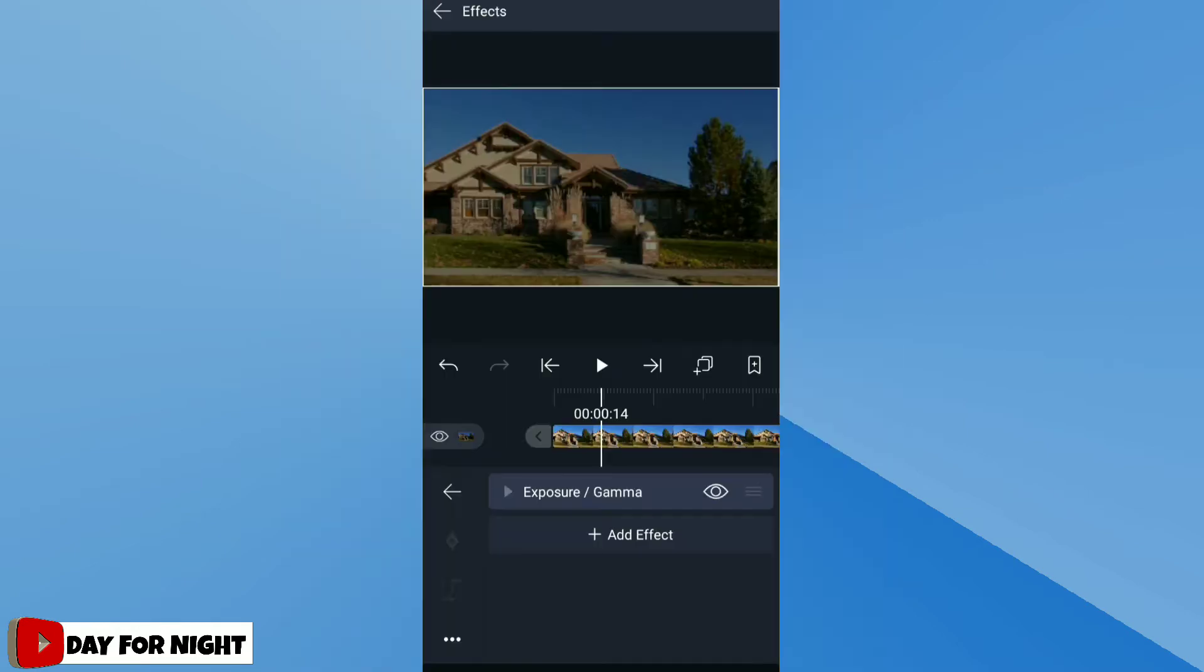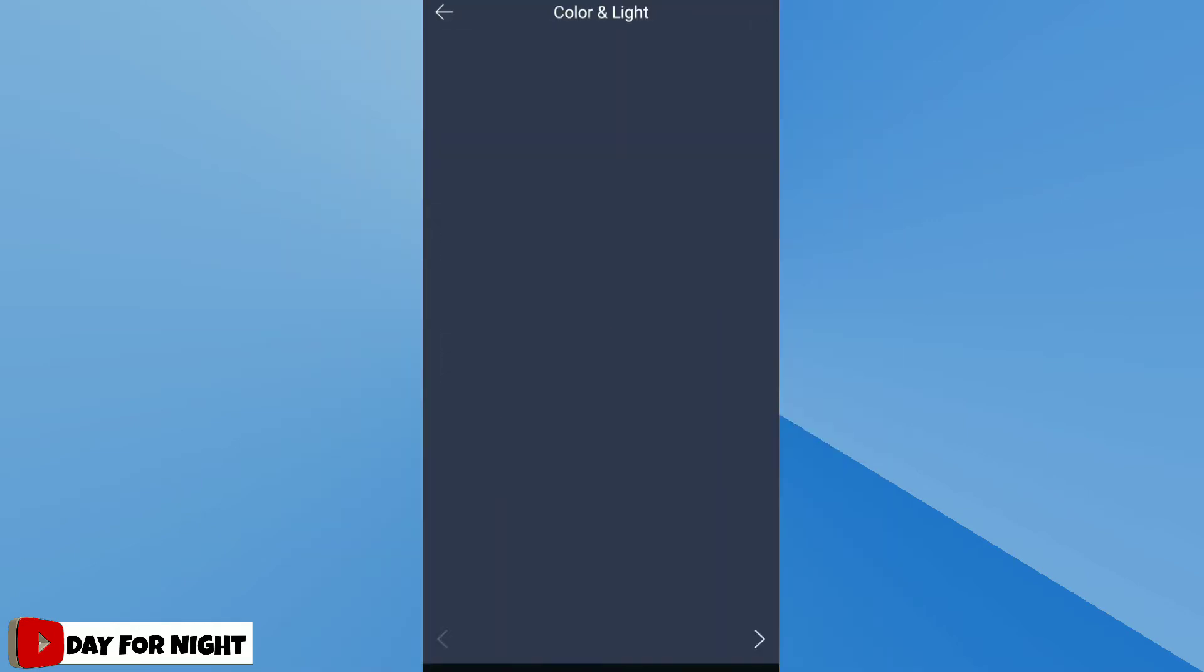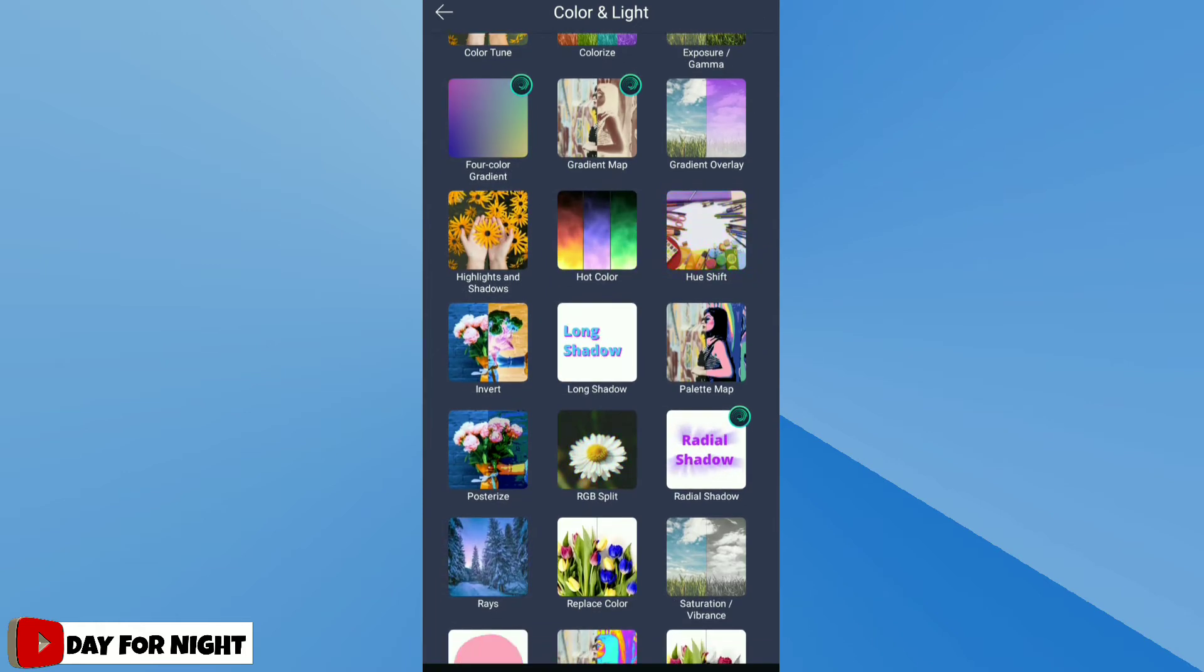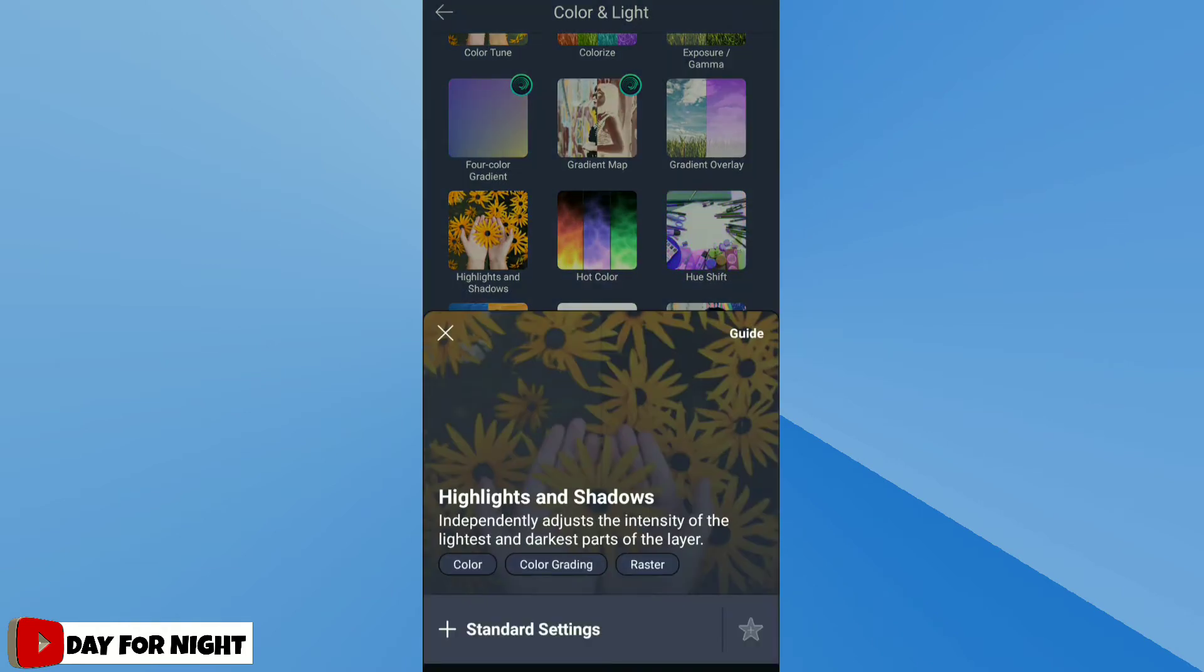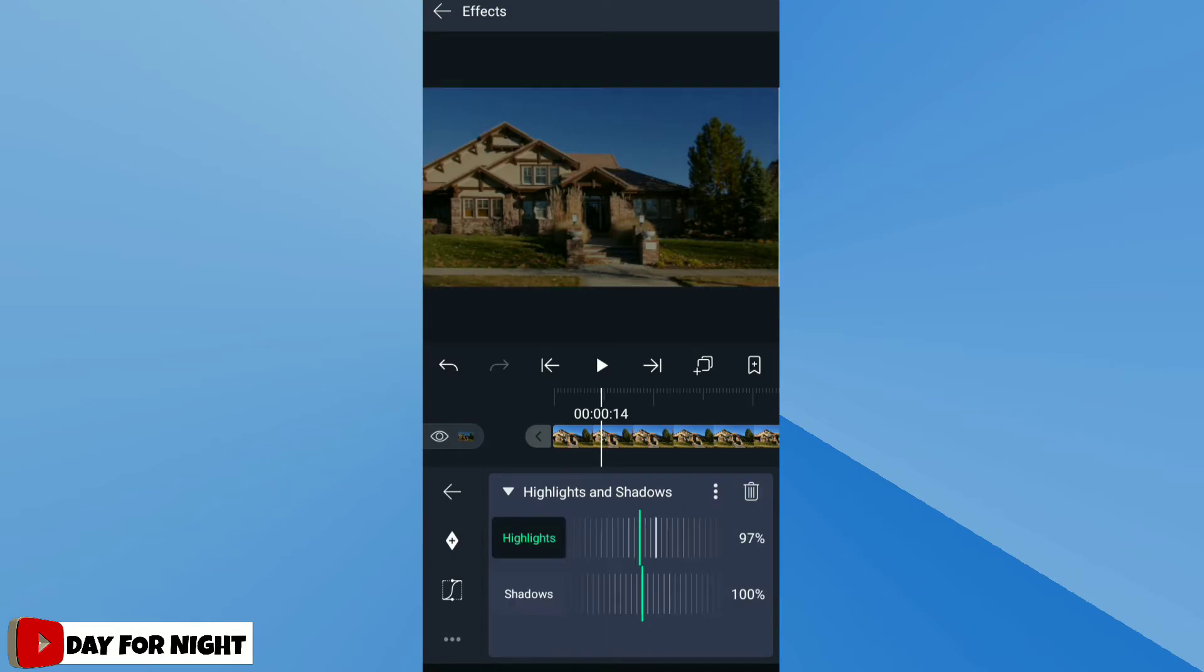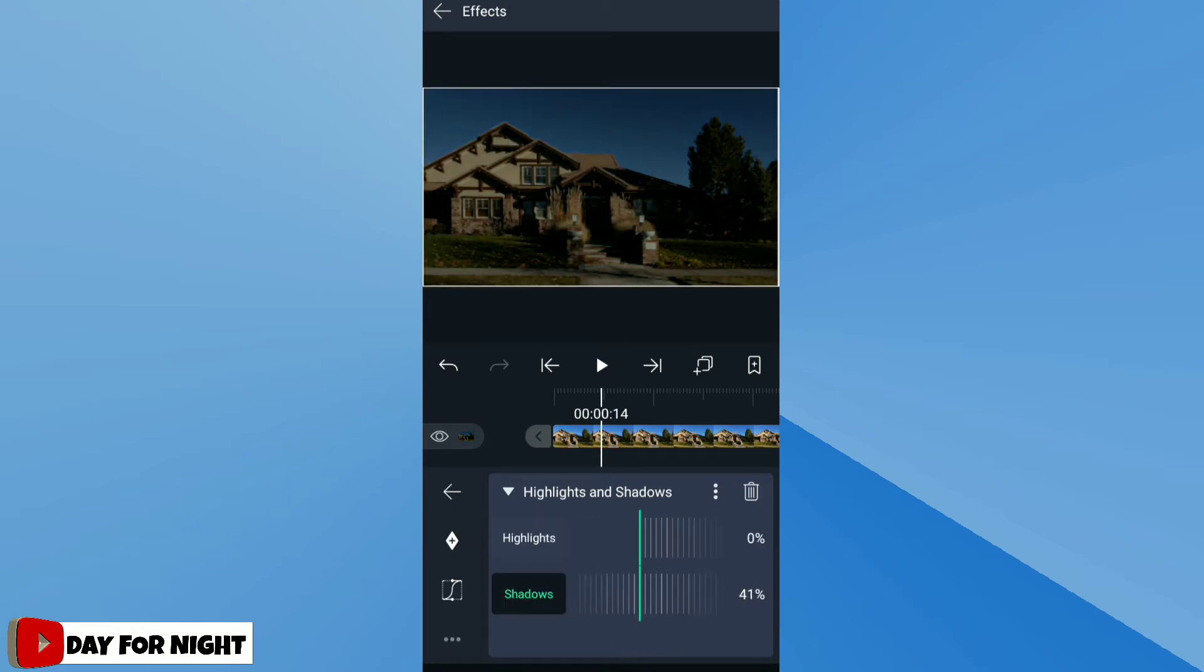Go to effect browser, color and light, then click on highlight and shadow effect and select standard settings. Then reduce the value of highlight and shadow.